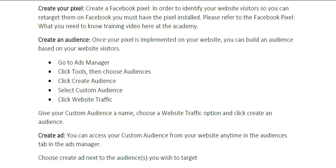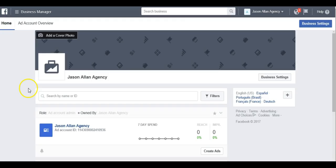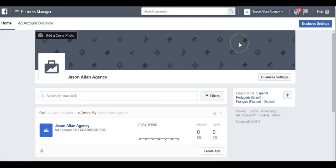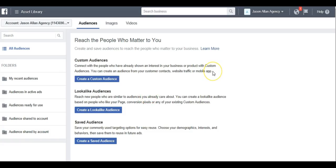Let's hop on over to the Facebook Ads Manager. We're here at the Business Manager and we're going to come up to the menu and go to All Tools, then under Assets you'll see Audiences. We're going to click Audiences. Since this is a brand new ads account and I haven't created any audience, we're going to see these different options: reach the people who matter to you, create custom audiences, look-alike audiences, and we can save our audiences.